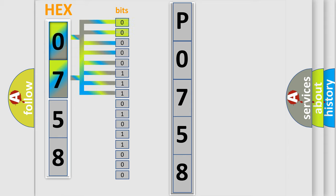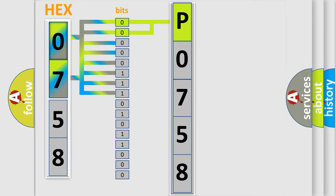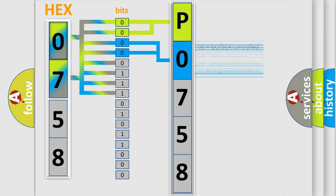By combining the first two bits, the basic character of the error code is expressed. The next two bits determine the second character. The last four bits of the first byte define the third character of the code.